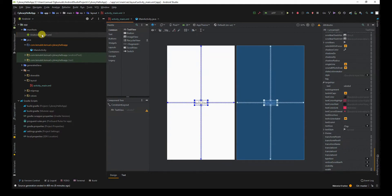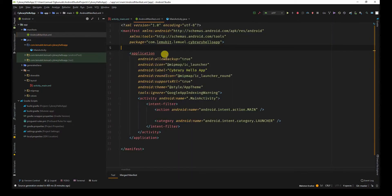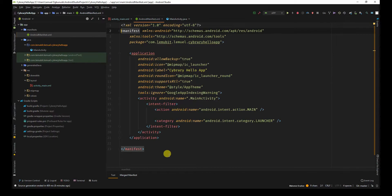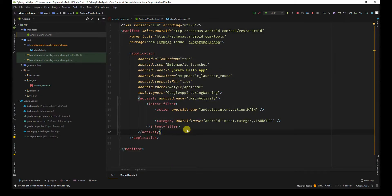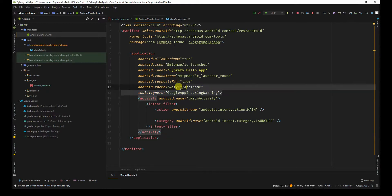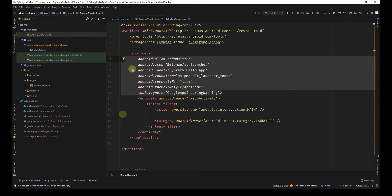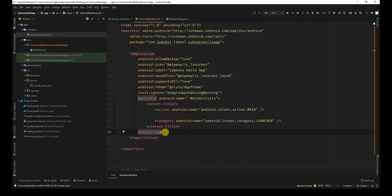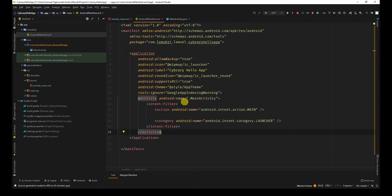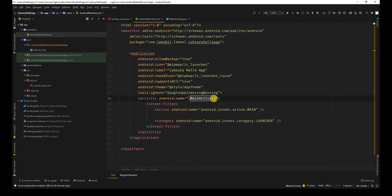You also have app manifests which has the same structure of opening tag and closing tag. You have the application tag. Now the application normally states things about the application as a whole. Now each activity has a tag. Normally it specifies which Java class is handling this activity.